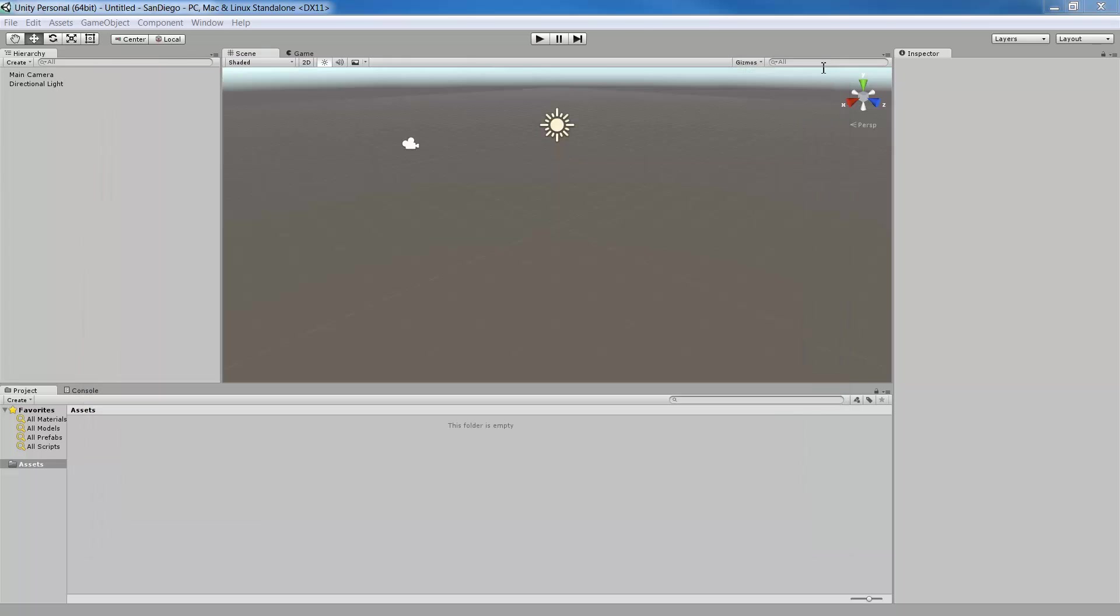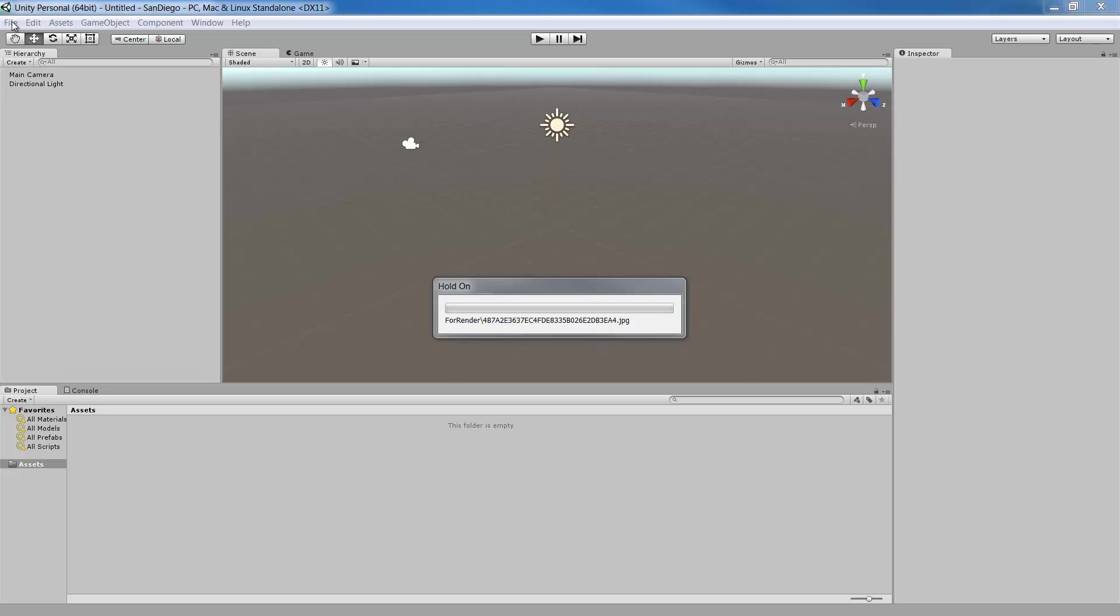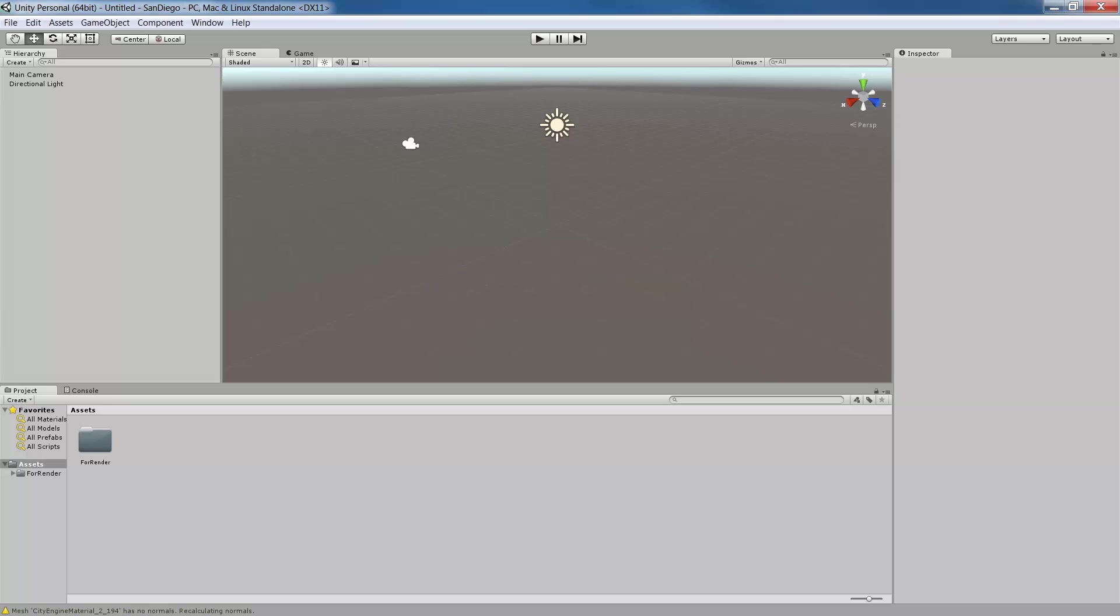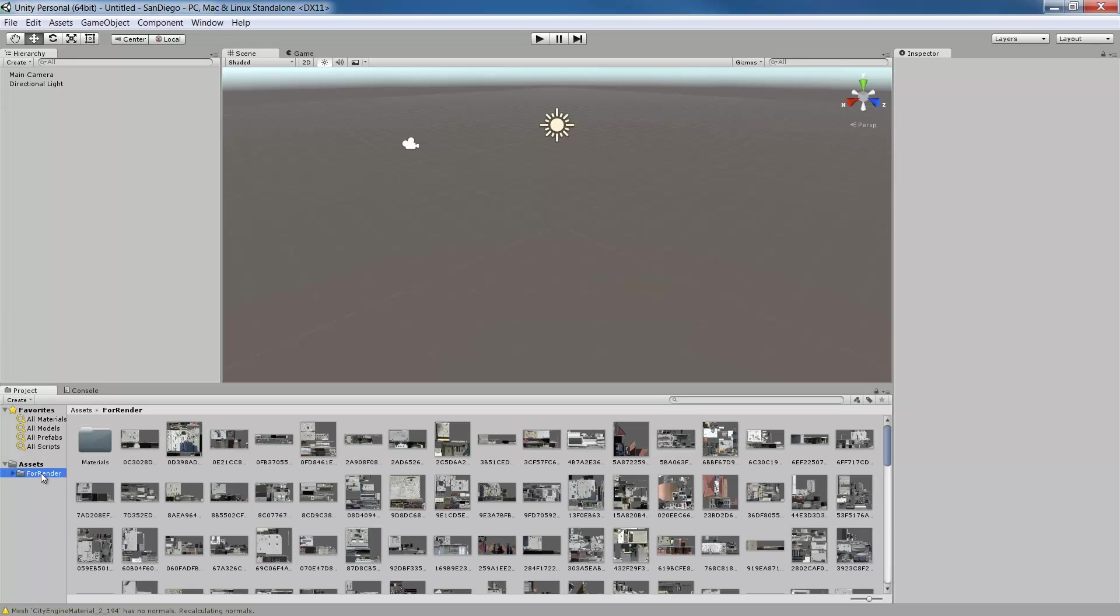Now that we've created the project, clicking anywhere to make the window active will start the import process of the folder you just copied into the project space in Unity. Now that my project is imported into my project folder, I can expand the project and you see there is a folder with all the texture files, materials and the FBX file.